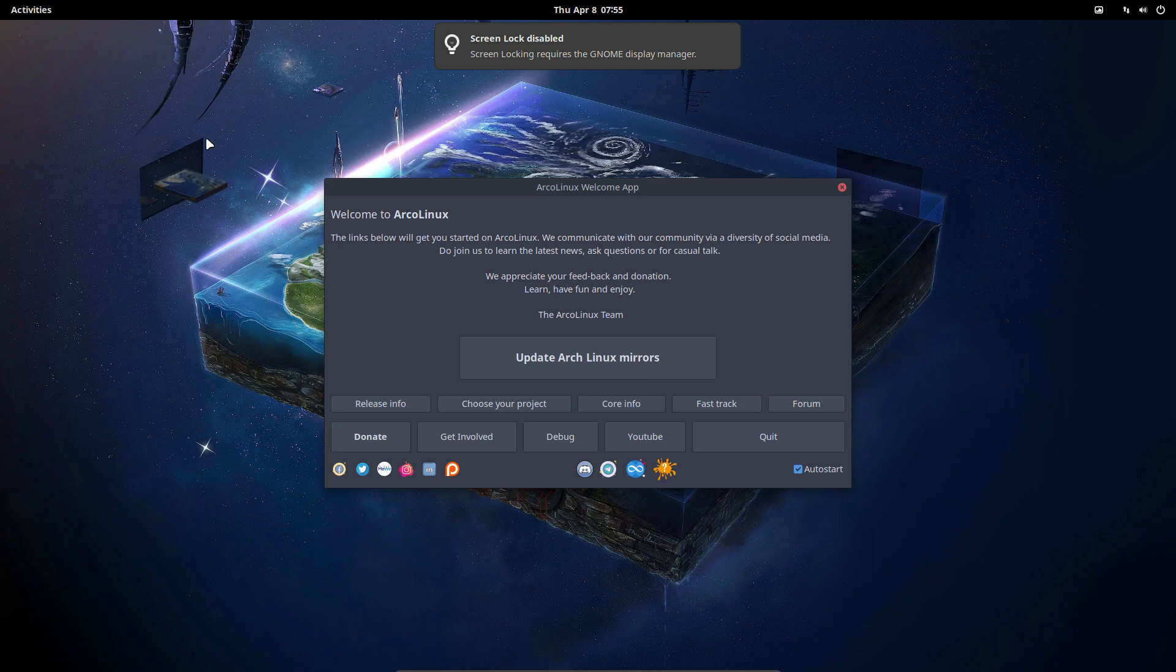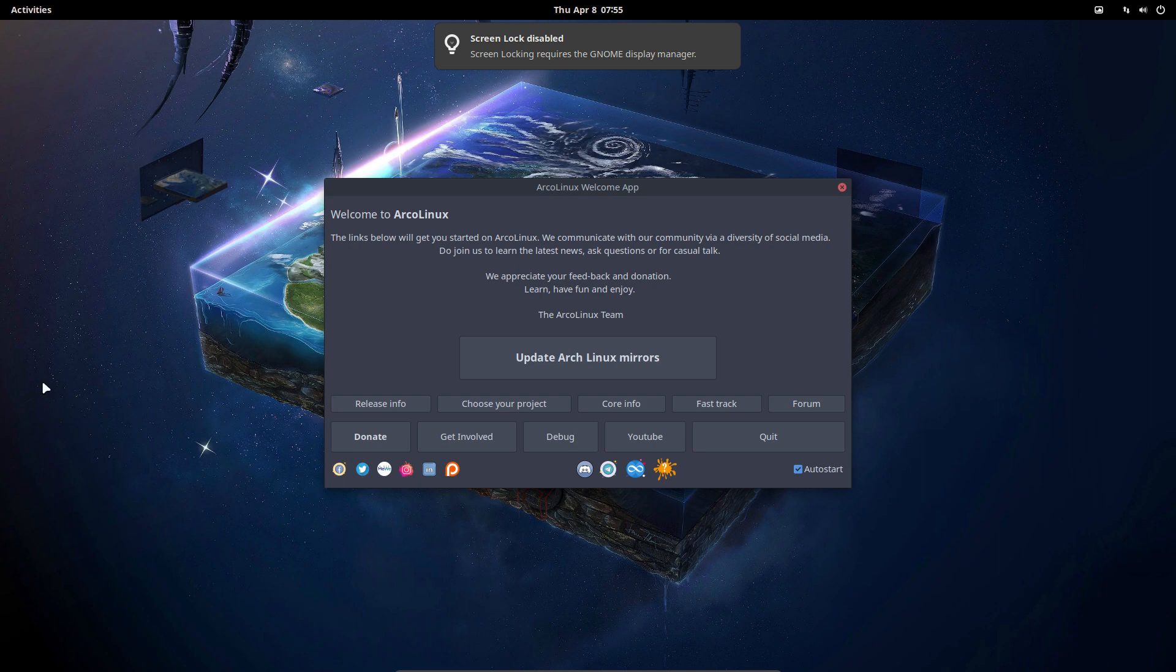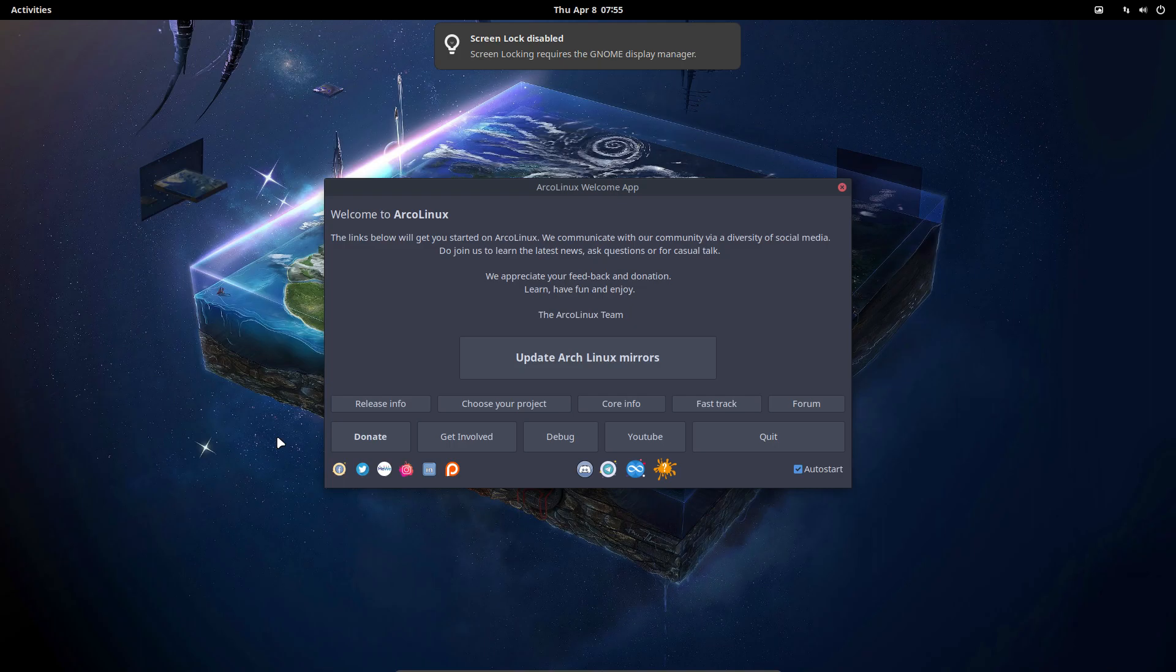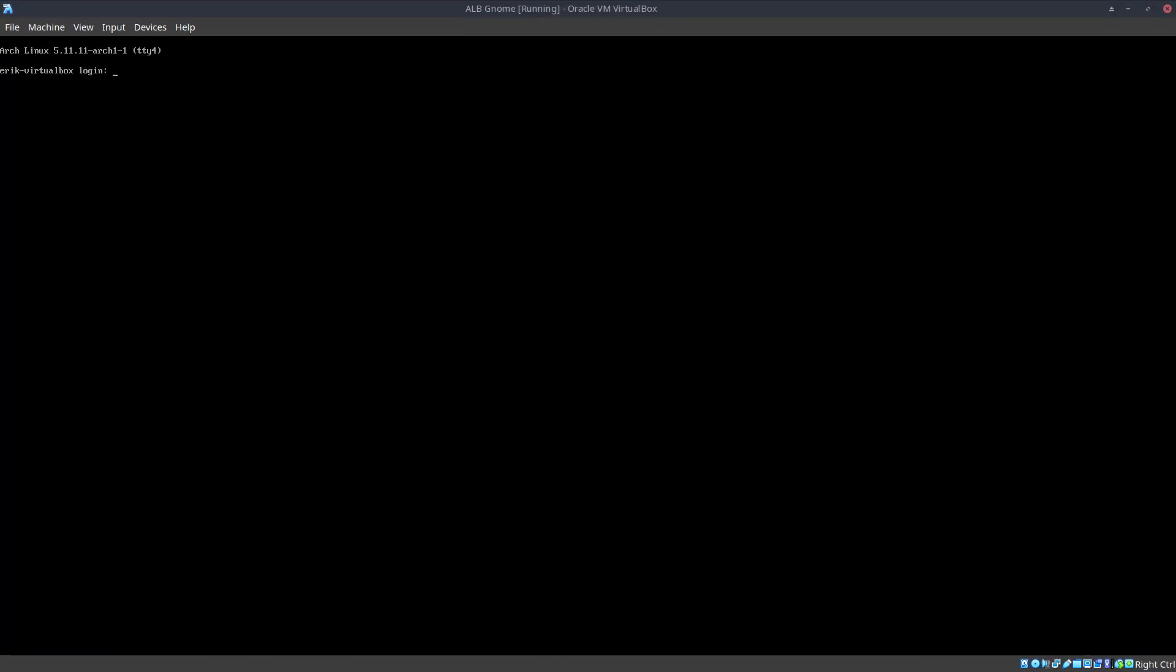You see nothing can be clicked here in VirtualBox, and key combinations are different. But we can always go to TTY, so Control Alt F1, F2, F3, and so on. In VirtualBox it's Control F2, so let's try. Let's be in VirtualBox and see if I can go to Control F1, F2, F3.